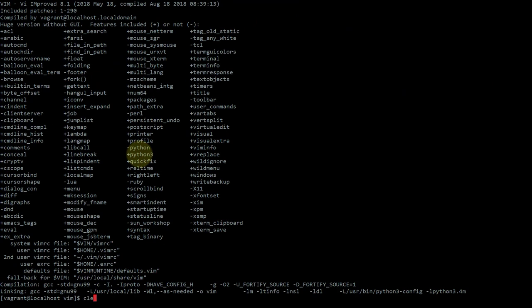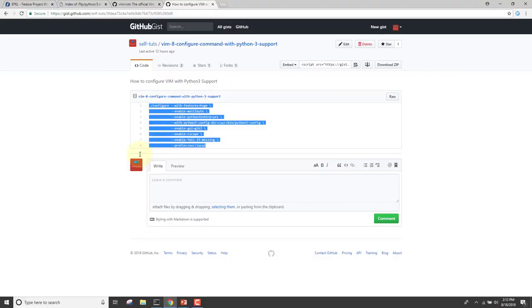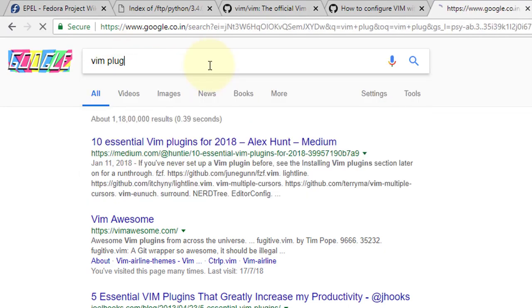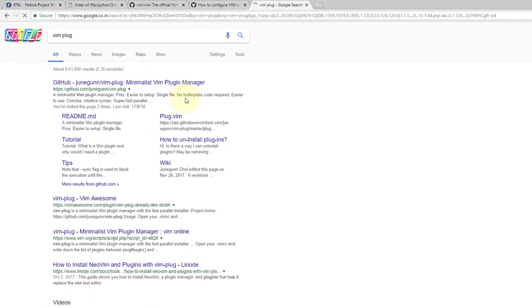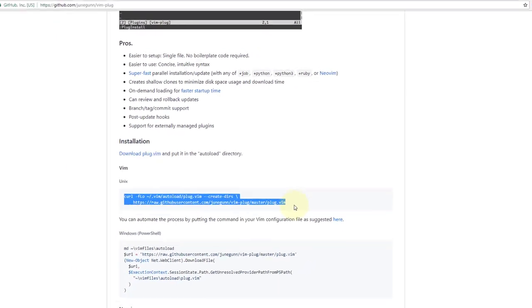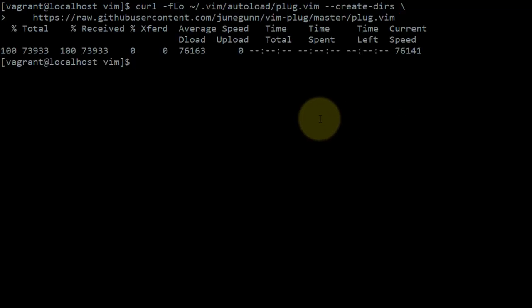The next step is to install vim-plug plugin manager. I have explained installing a Vim plugin manager in detail in another video on my channel — you can click the link. We go to the browser, search for vim-plug, open the first link, copy the installation command, paste it in the terminal, and run it. This installs vim-plug successfully.